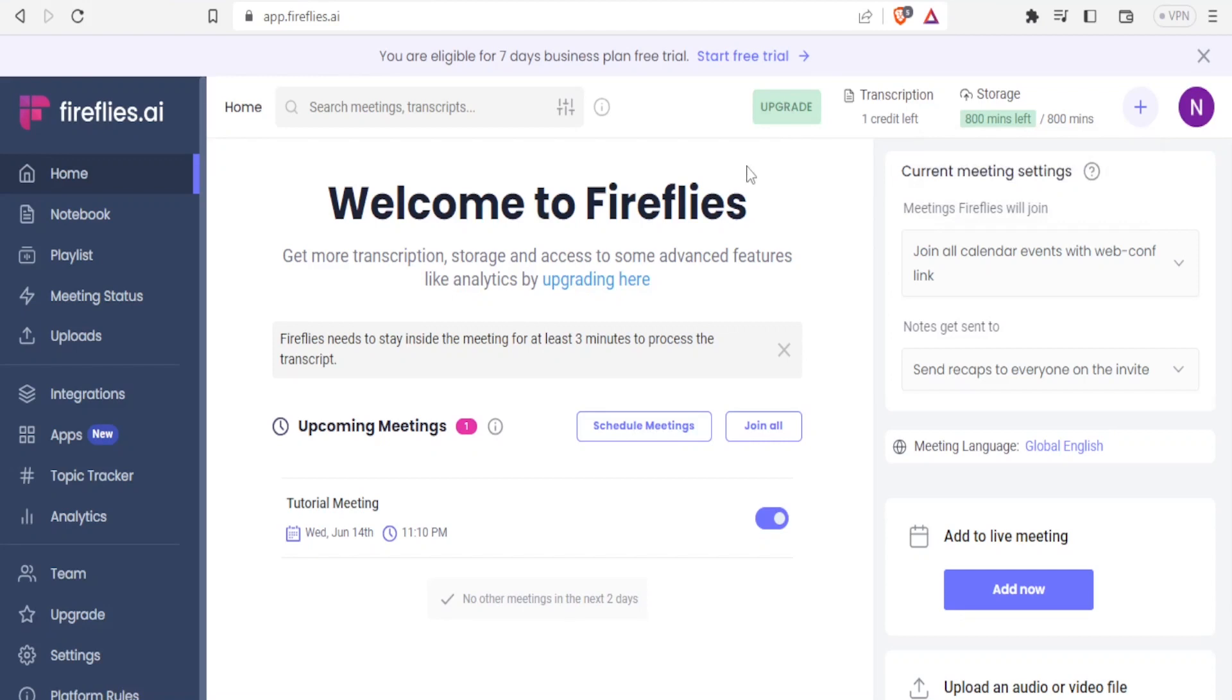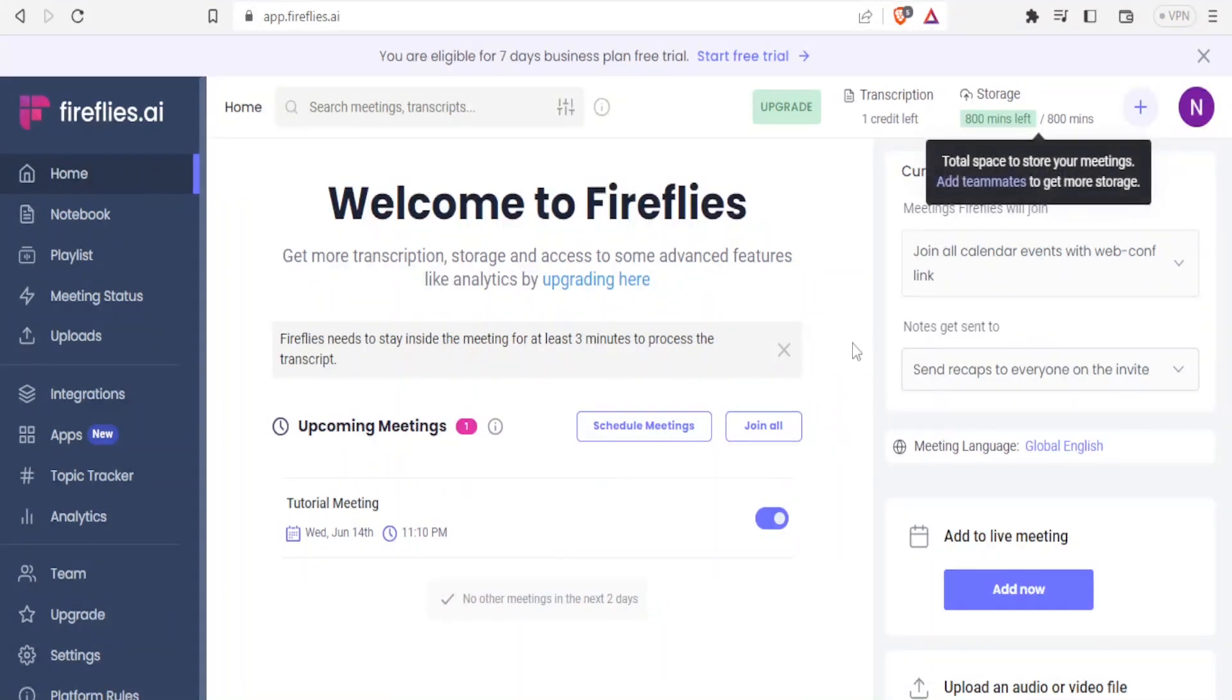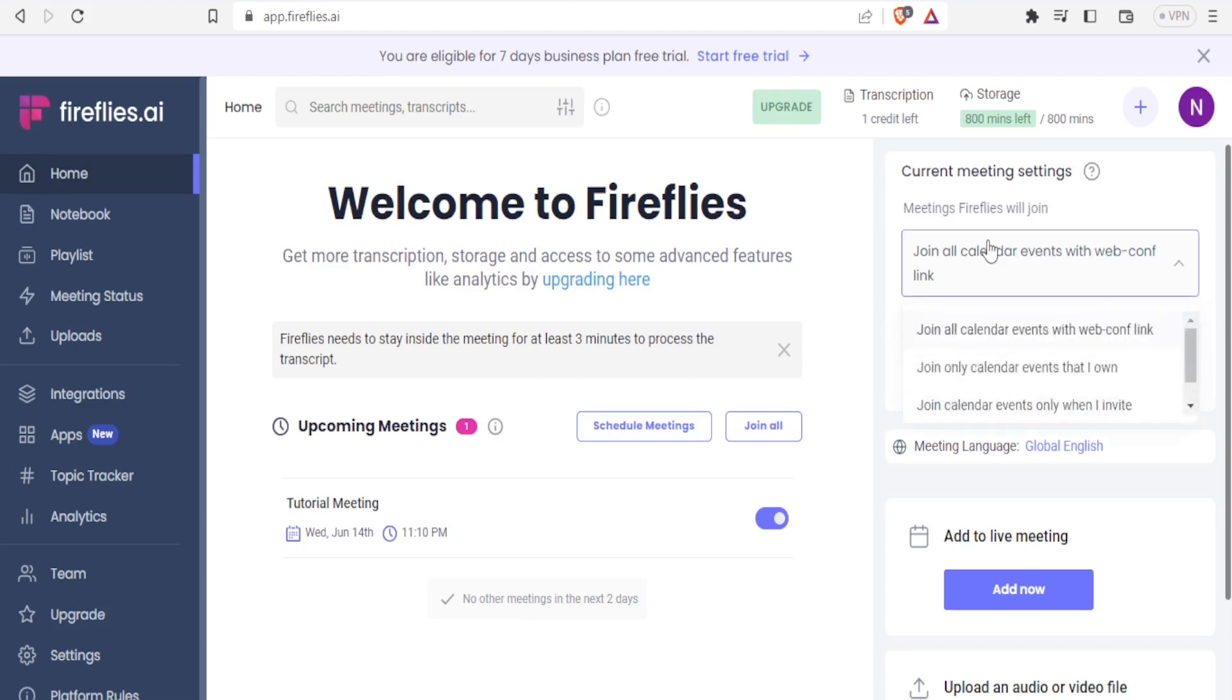As I've said, it helps you greatly when it comes to holding meetings. Once you come to the homepage on the right hand side here, you will notice that we have the current meeting settings, which you can change. You can change how Firefly will join your meetings. In this case, you notice up here, meeting Fireflies will join.